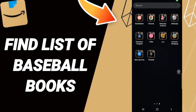Hi everyone, today we'll talk about how to find a list of baseball books on the Amazon Shopping application. To find the list of baseball books on the Amazon Shopping app, you should just go to the app.